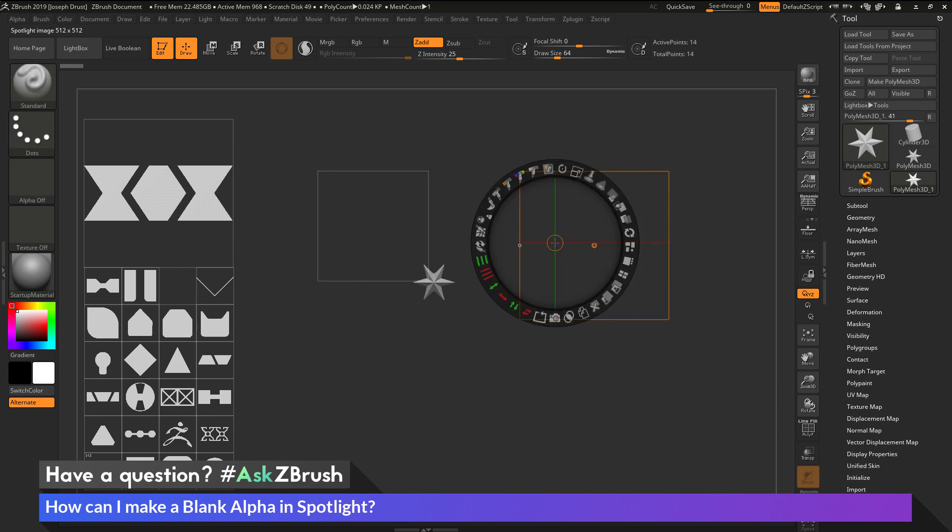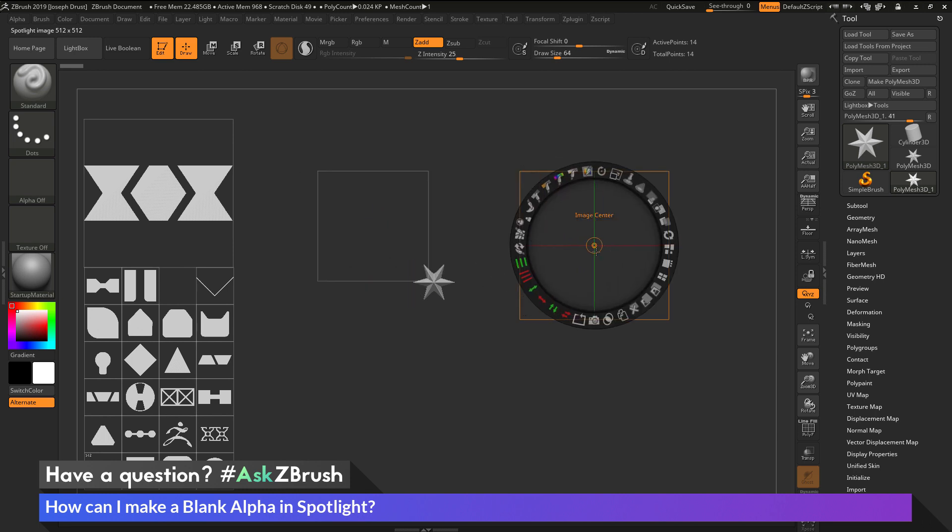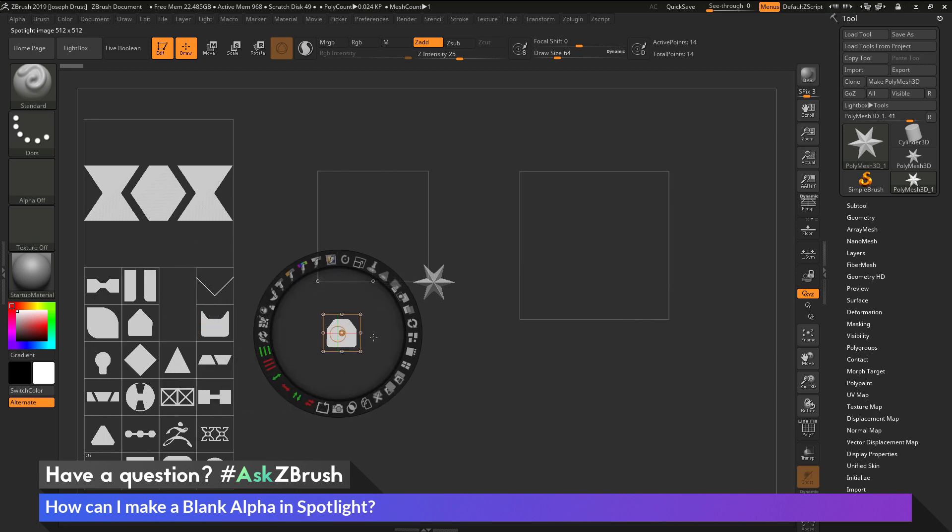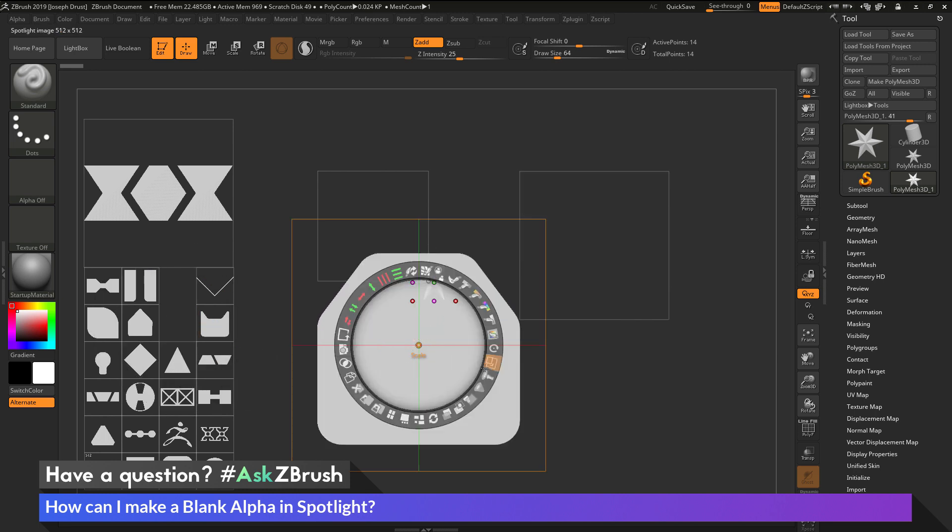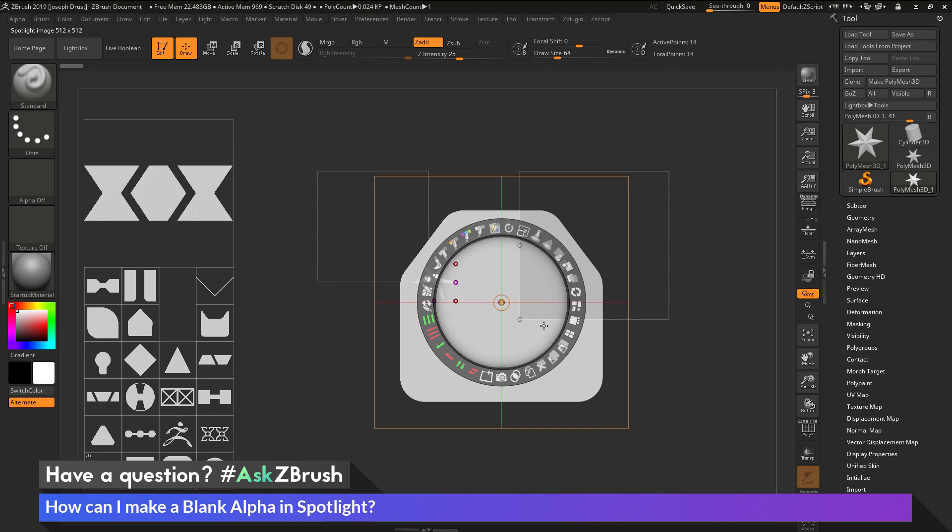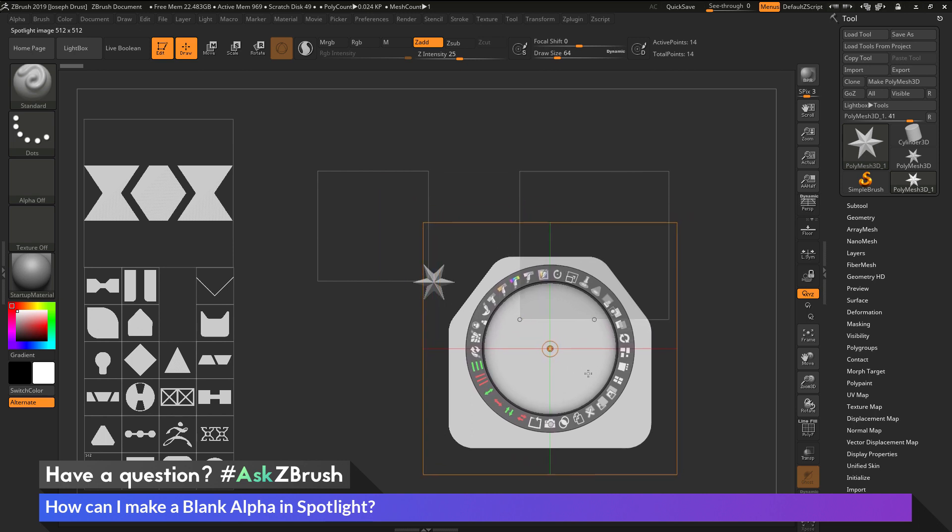Now the next thing you can do is instead of using the click and drag process of using the paint here, you can also use the paint to either create an alpha or erase an alpha. So if I grab this alpha and bring this over, and then reposition that wheel, scale this up, and hold down shift to get it to its maximum size here.